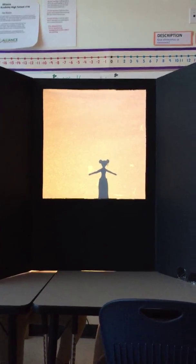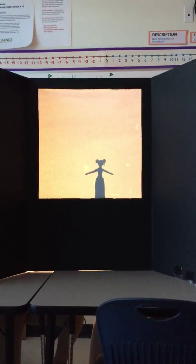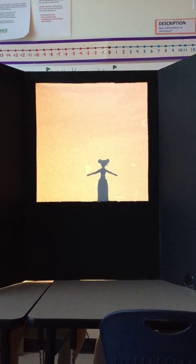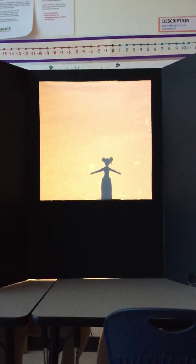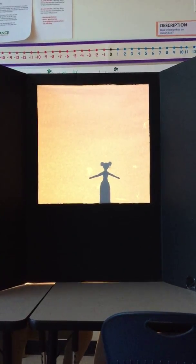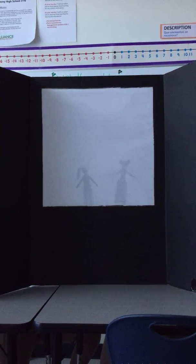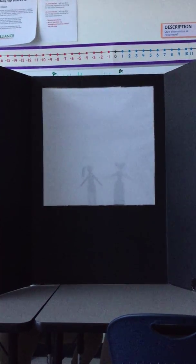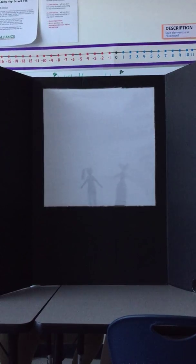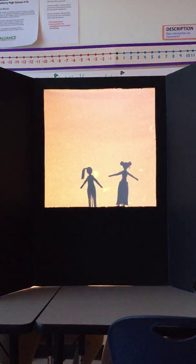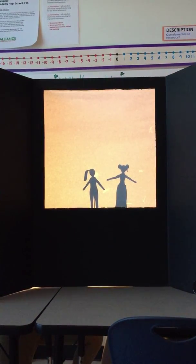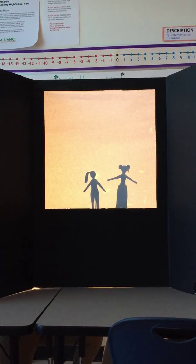This is Angie, a girl who had to move to a new school because of her parents' divorce. Angie lives alone with her mother.